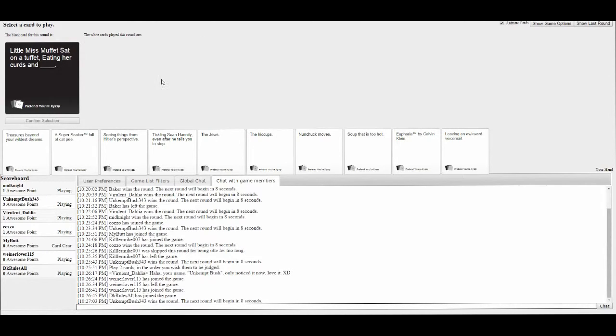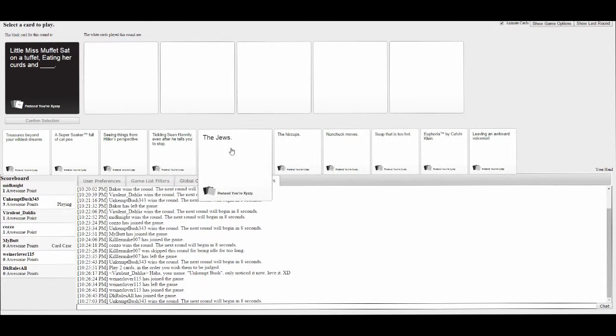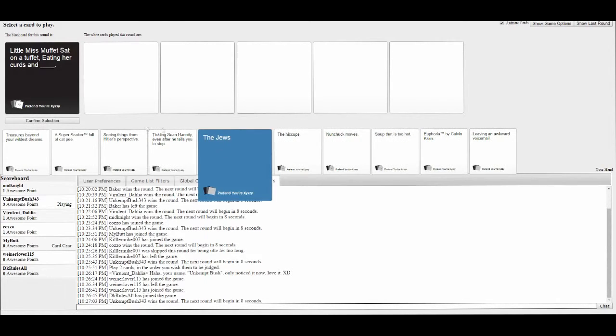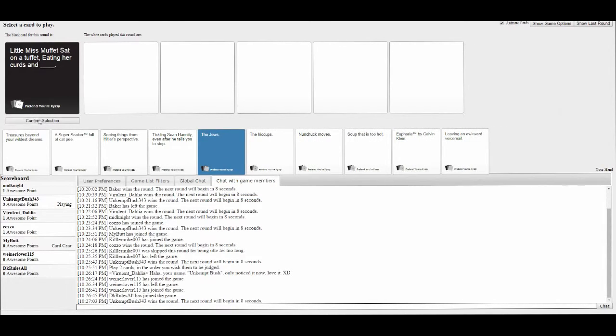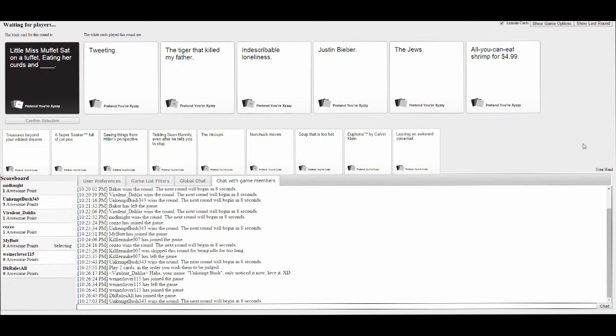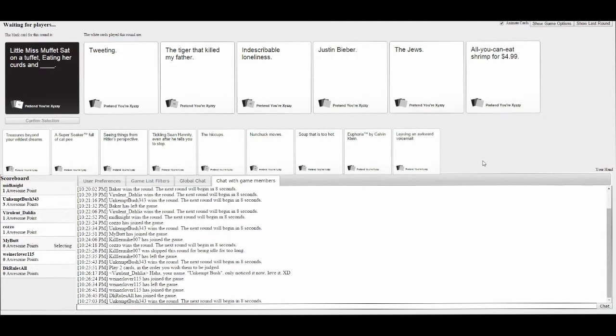Little Miss Muffet sat on a tuffet eating her curds and... I'm gonna do it. Eating her curds and tweed. You can eat shrimp for $4.99. It would be hard not to pick that.